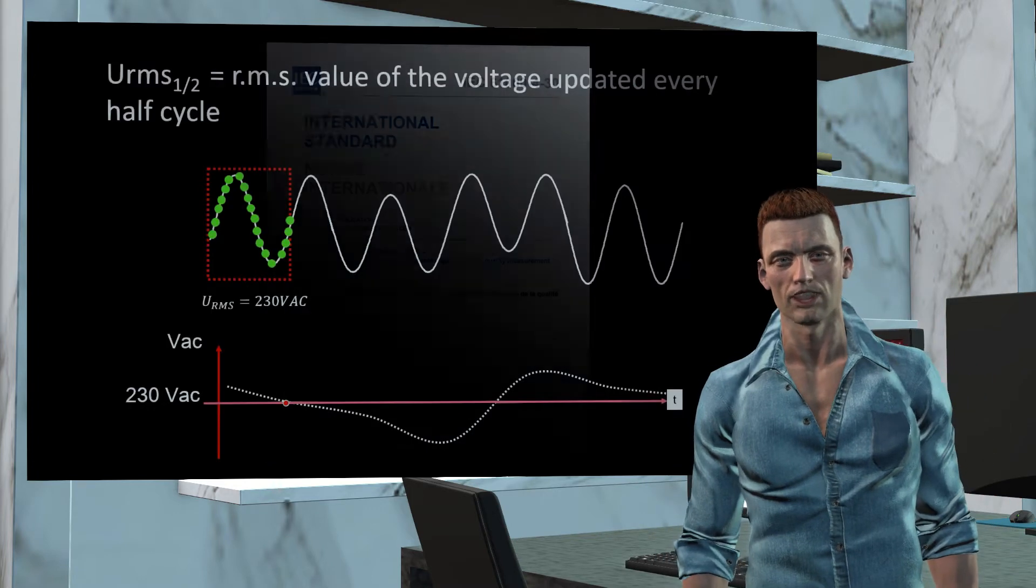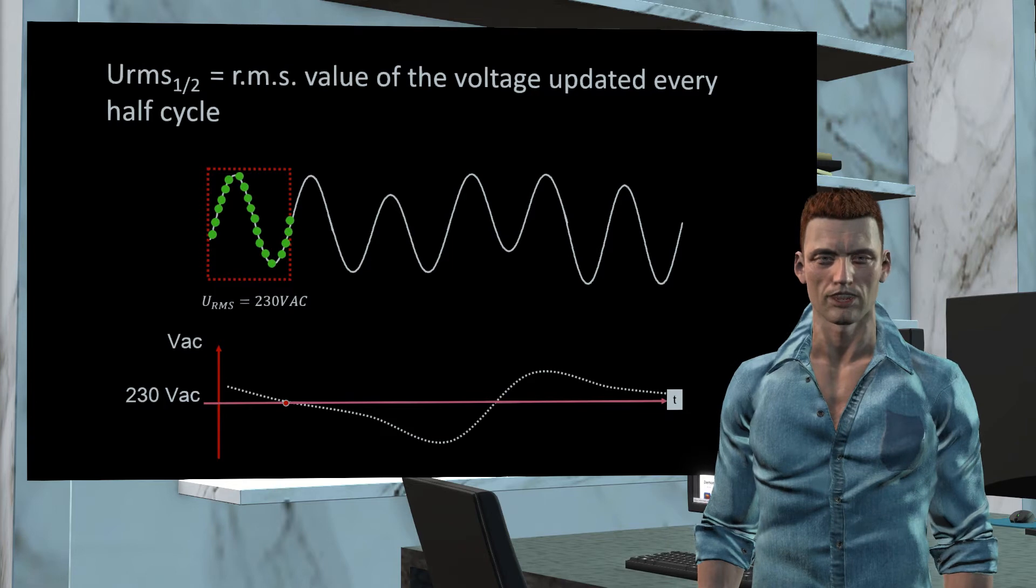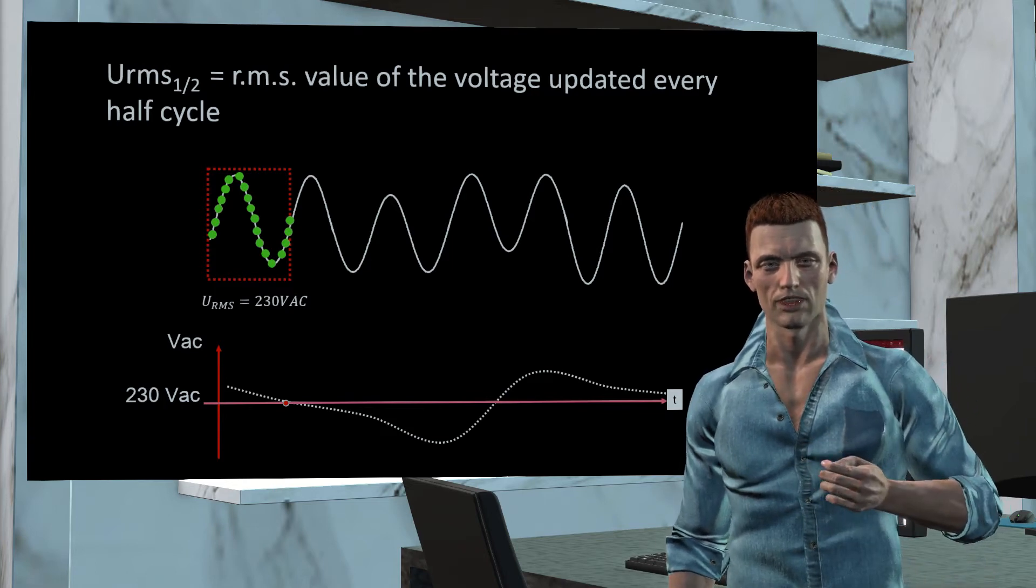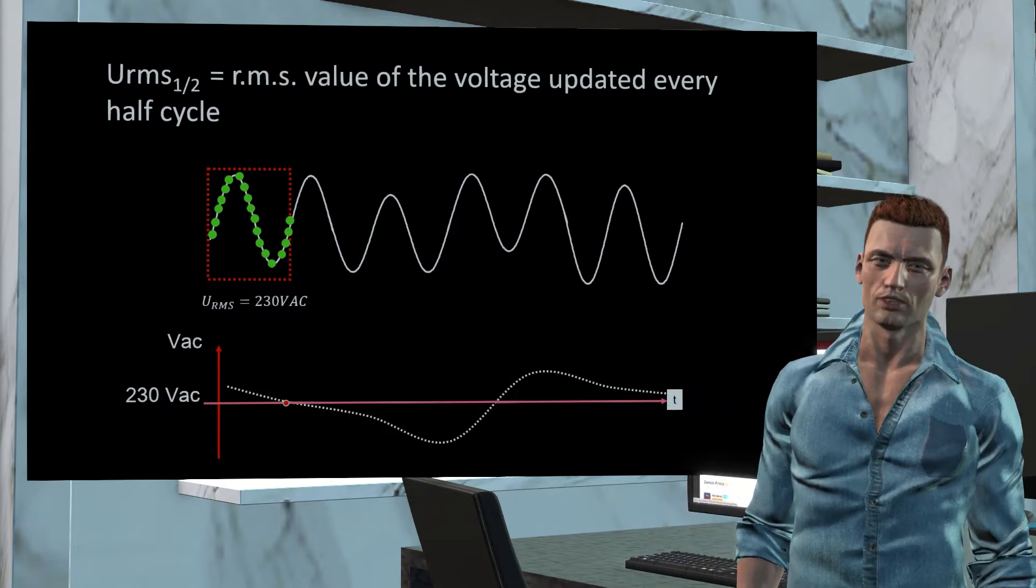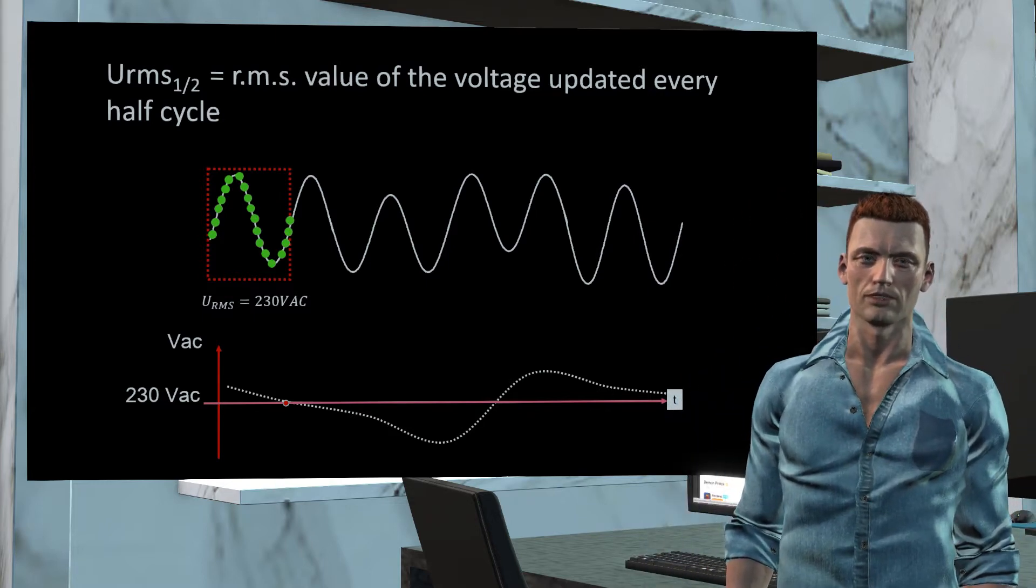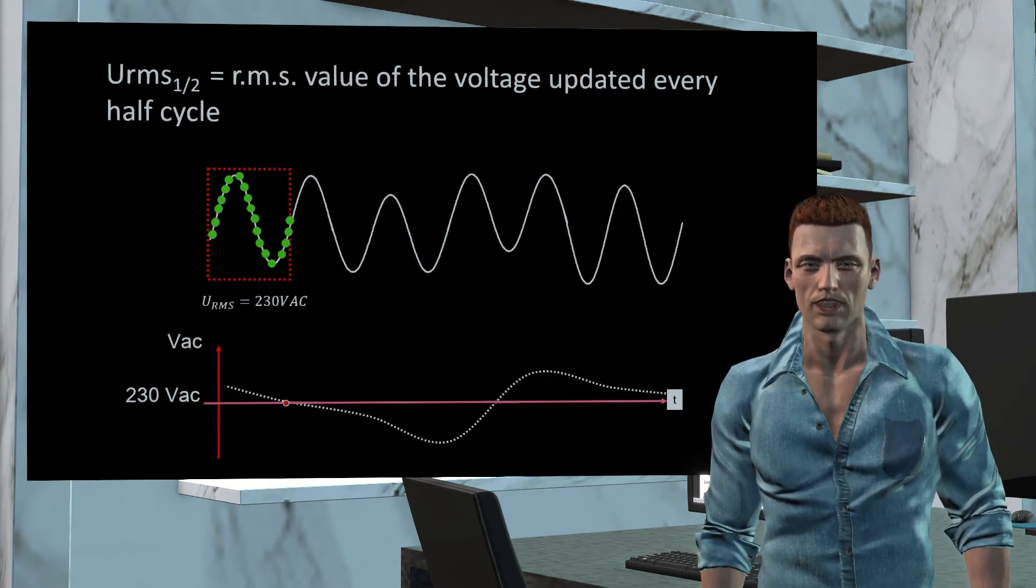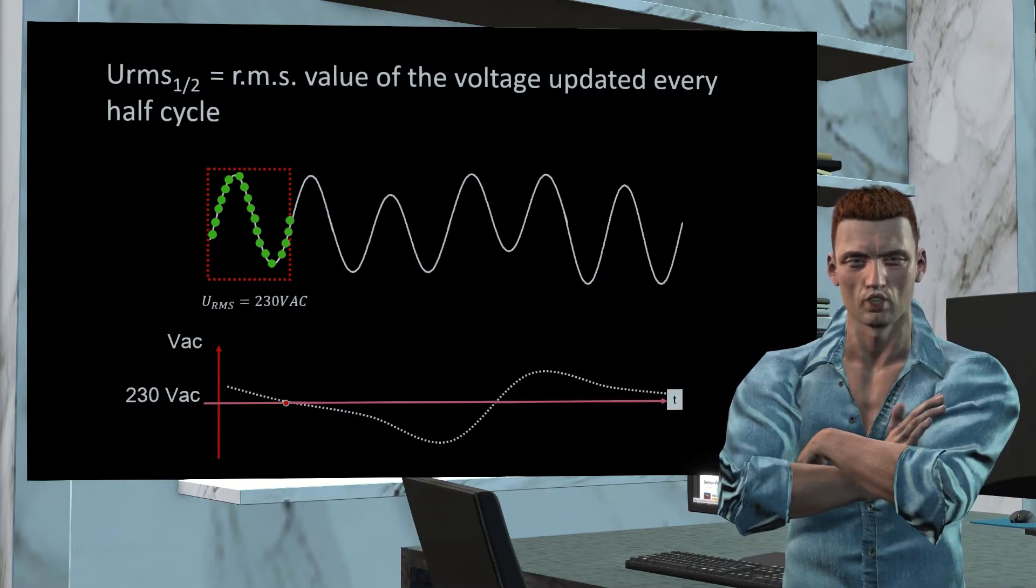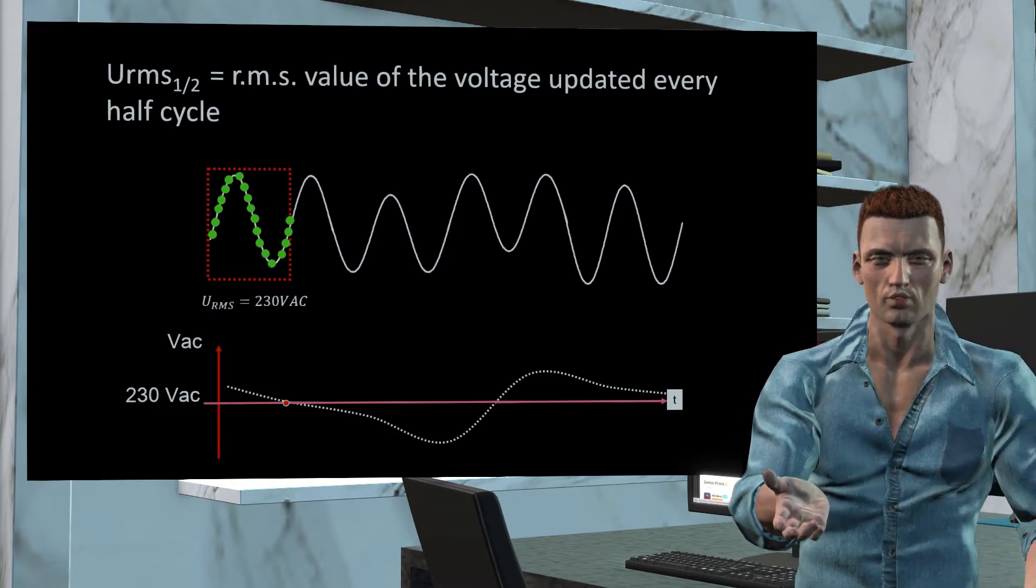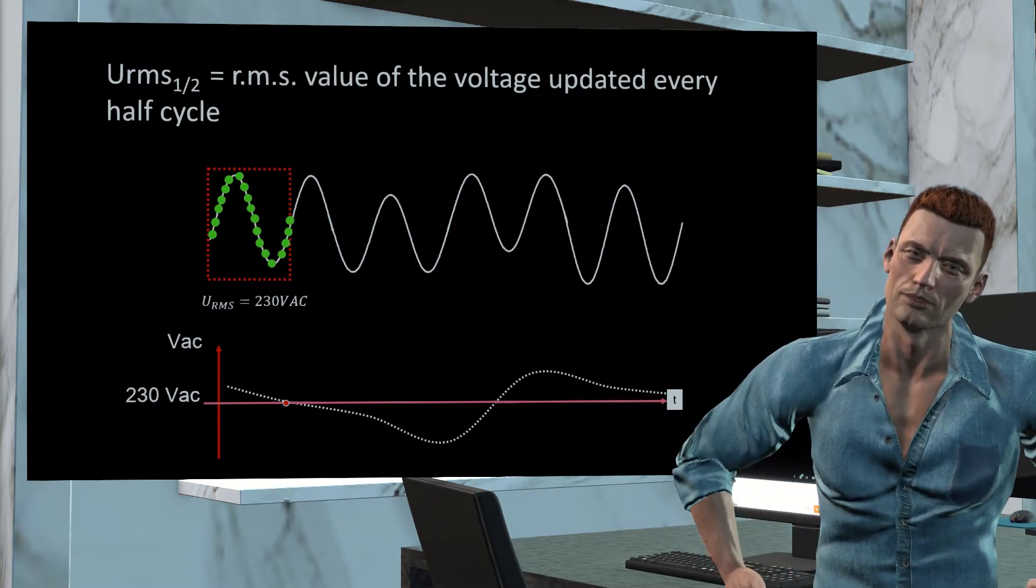This standard defines the concept of effective half-cycle value. In this case, the effective RMS value is calculated with the samples taken during a complete cycle, starting with the zero crossing of the wave, and this value is updated every half cycle. As we can see in the image, the analyzer takes the waveform samples obtained during a complete cycle, that is, 20 ms for a frequency of 50 Hz and 16.6 ms for 60 Hz networks, and calculates its associated effective value.